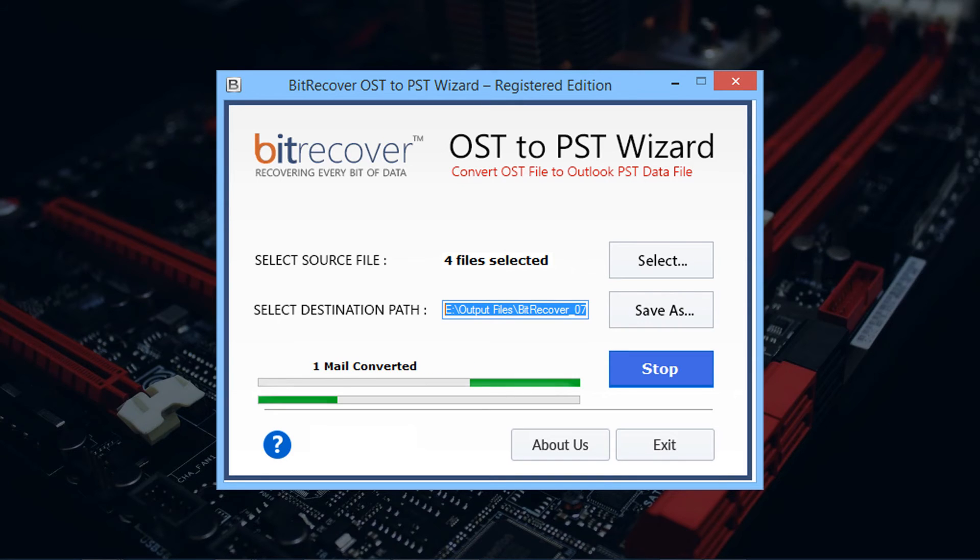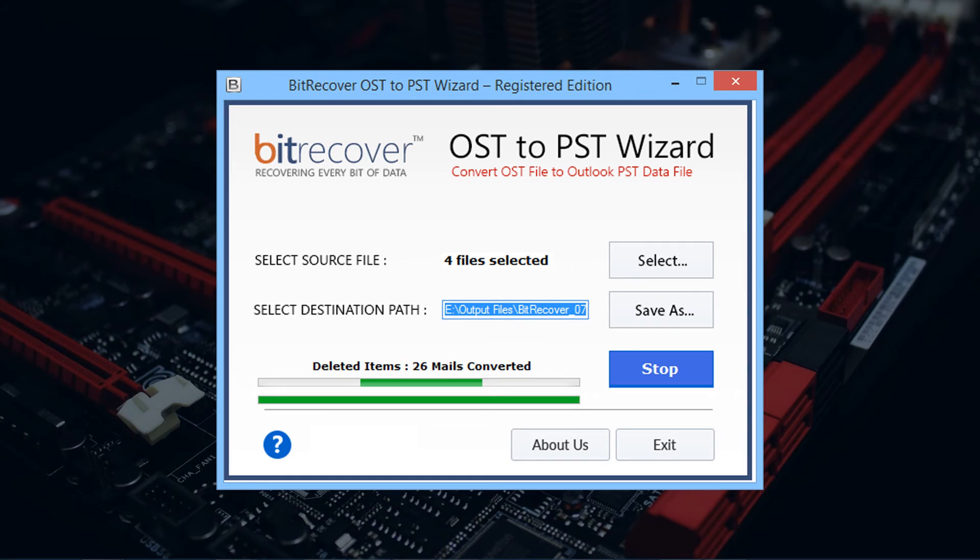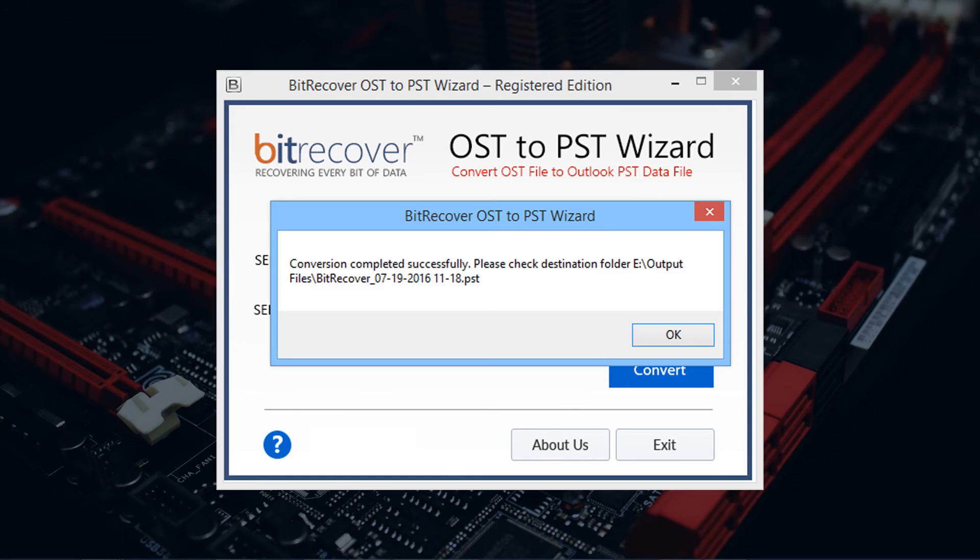During the conversion process, the tool previews the conversion progress and number of mails converted in the current folder. After completing the process, the tool pops up a successful conversion message with the output folder path.